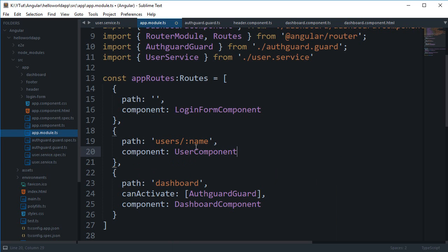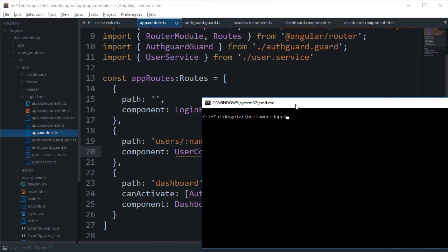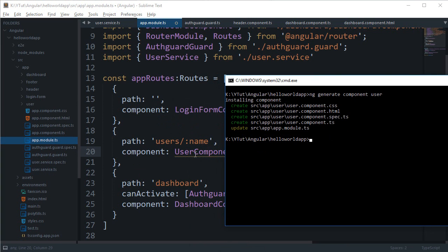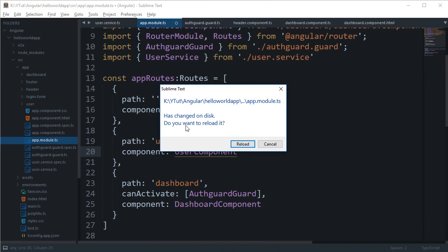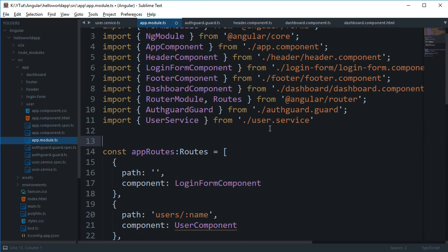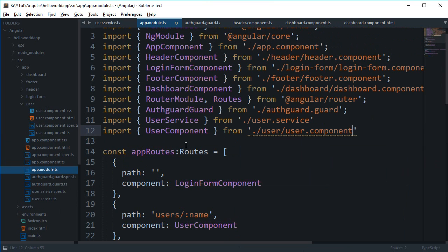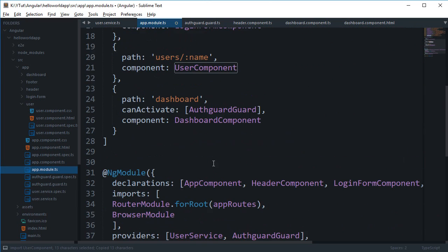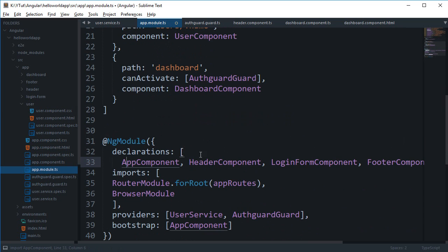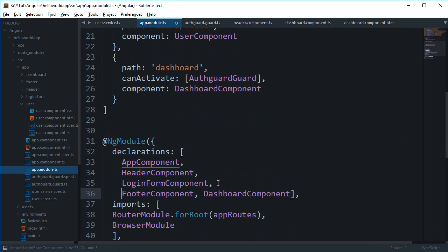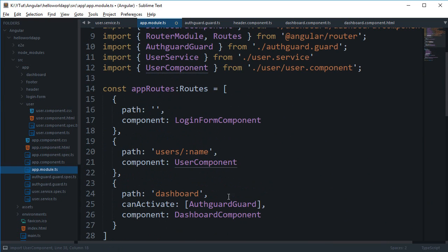We can create a component for this — let's call it 'user component'. We create it with 'ng generate component user'. We'll import it manually: 'import UserComponent from user', and include it inside our declarations. Now we have the user component in action.